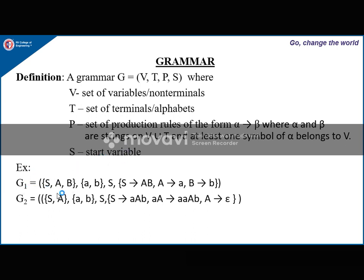Example: suppose G1 = ({S, A, B}, {a, b}, P, S). Capital letters represent variables and lowercase letters represent terminals. S is the start variable. The productions are: S derives AB, A derives a, B derives b.